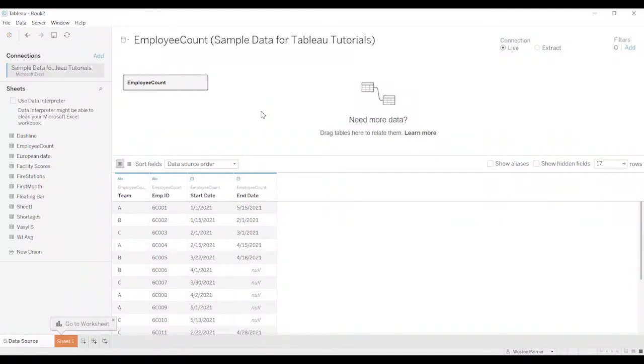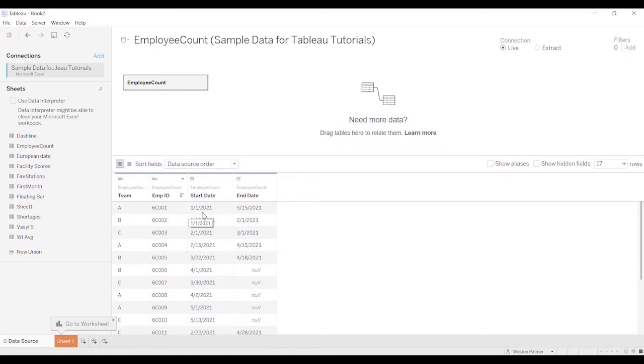I had a request. Someone wanted to understand what their employee headcount was over time. All they had was the employee ID and the start date and the end date, or in some cases they were still working there so there was no end date.